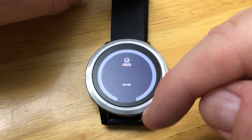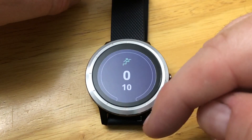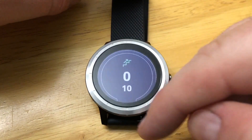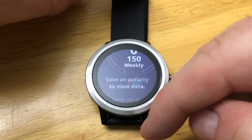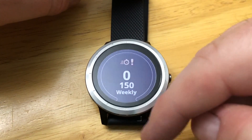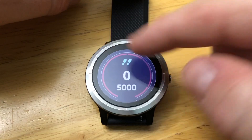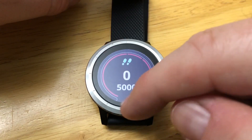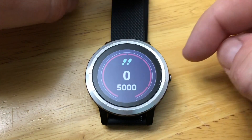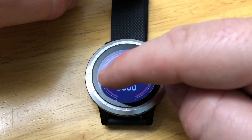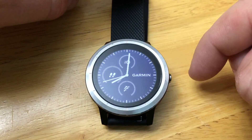Your activity tracking settings can be accessed through one of your widget screens here. You can see your steps, your progress bar, and also your move bar on your display.